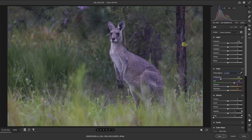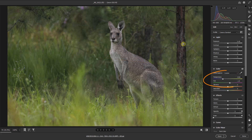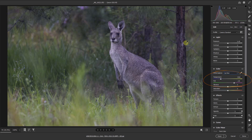We could pick a colour in the tree there — let's click and see what we get. A pretty good result. Now if I undo that by hitting Control Z, you can see over at the temperature and tint that it made quite a significant change.